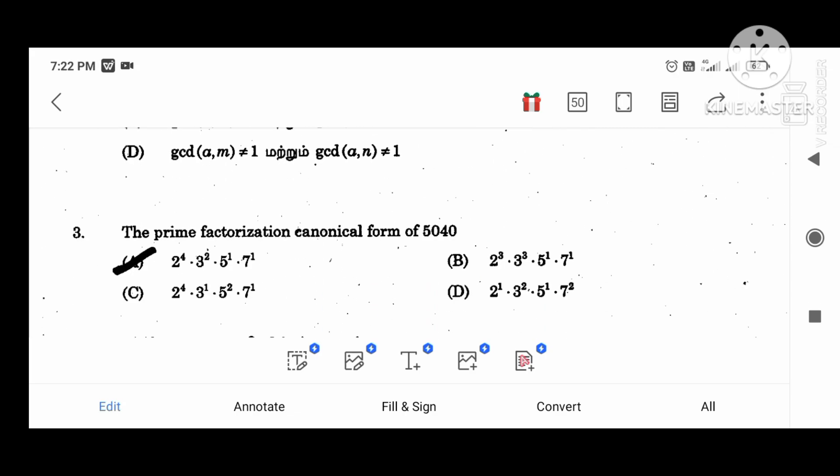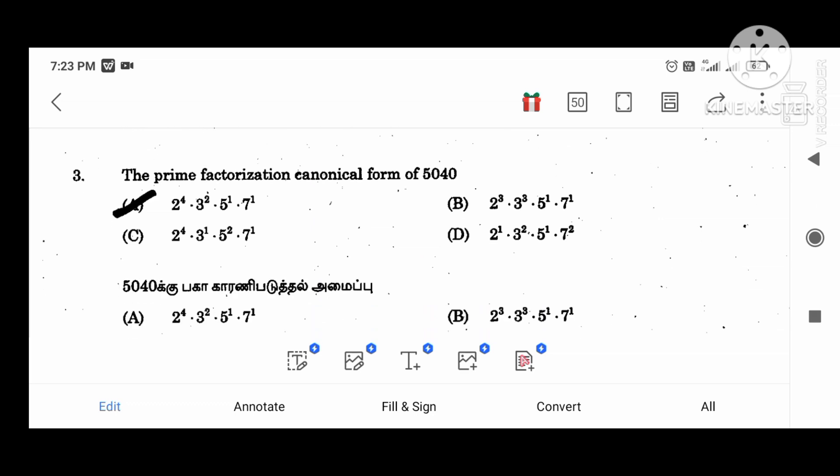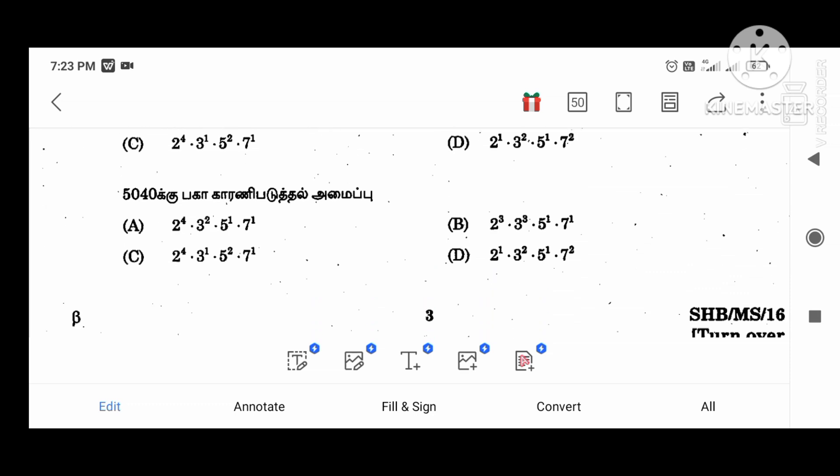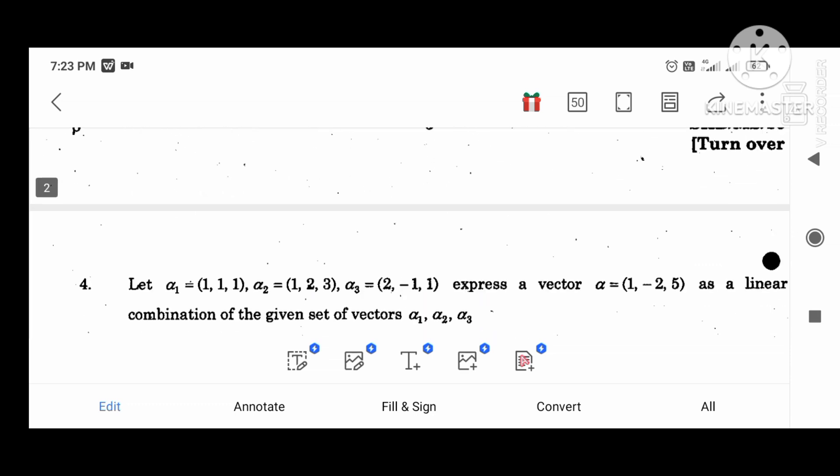Next, we will see the prime fraction canonical form: 5, 0, 4, G. This is the division. So 2 power 4, 3 squared, 5 power 1, 7 power 1.